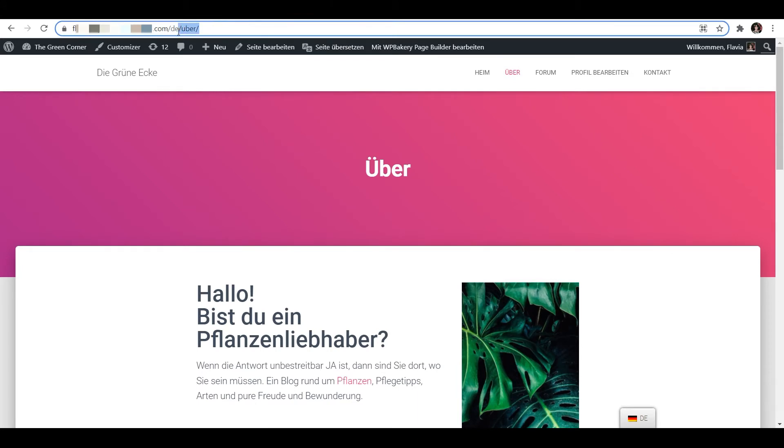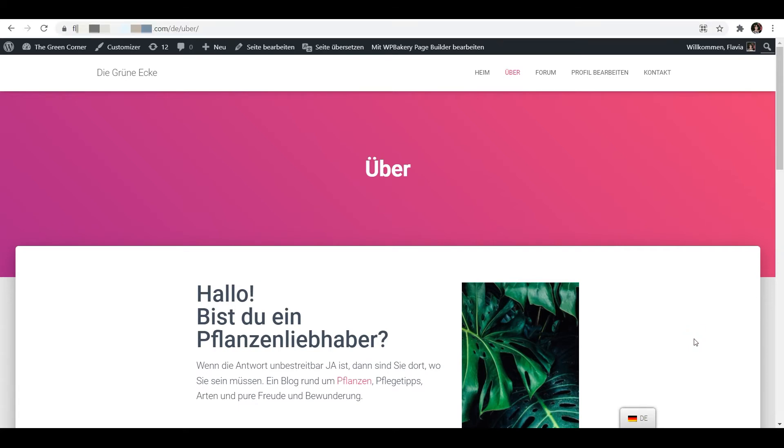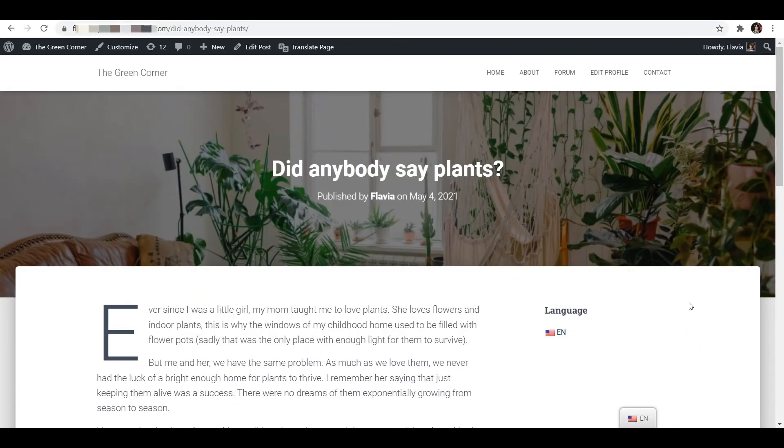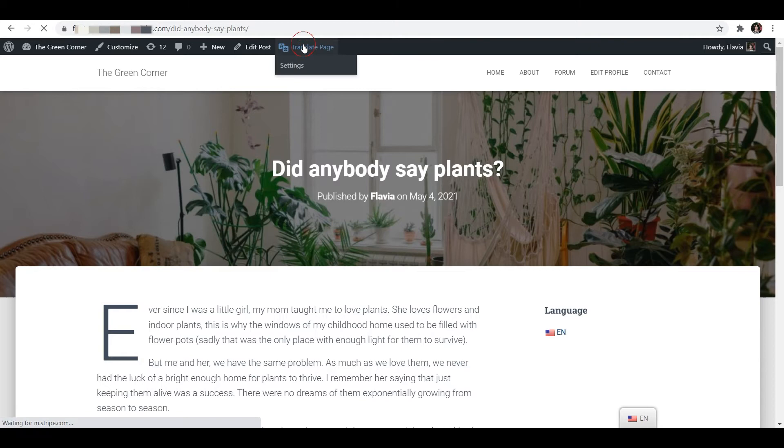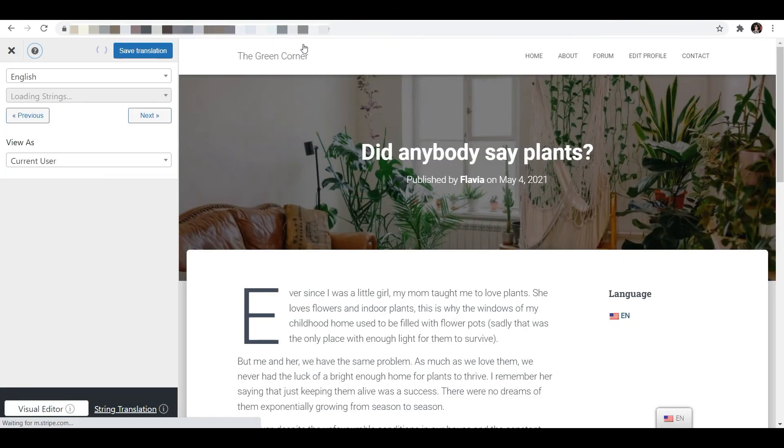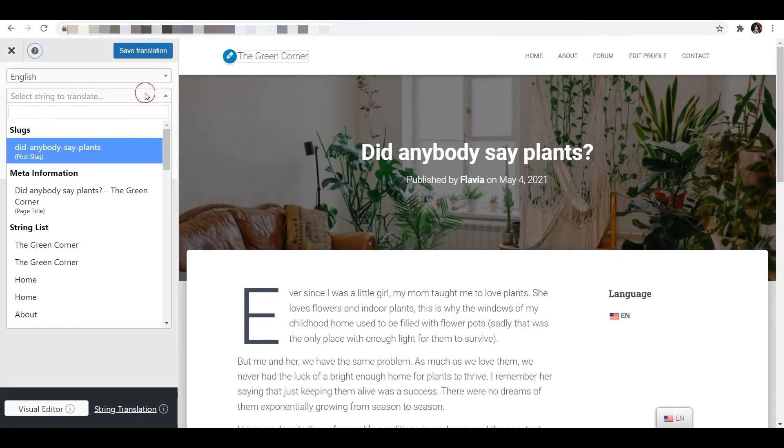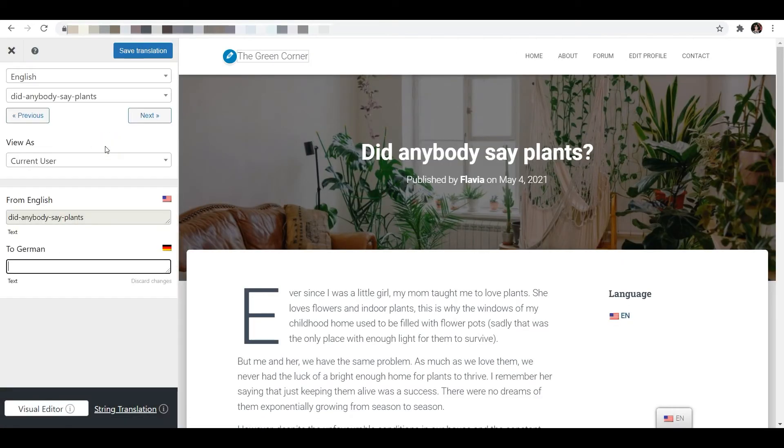The process of translating slugs for posts and WooCommerce products is the exact same. Simply go to that specific page on the front end, click the translate page button and repeat the steps I've just shown you.